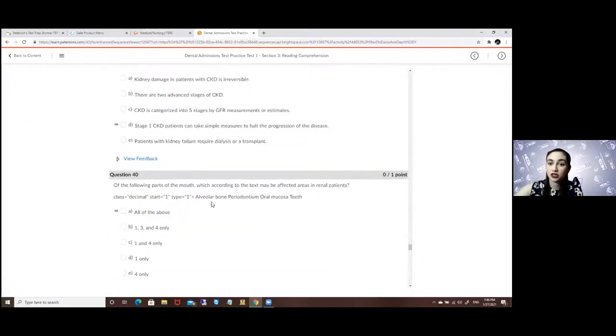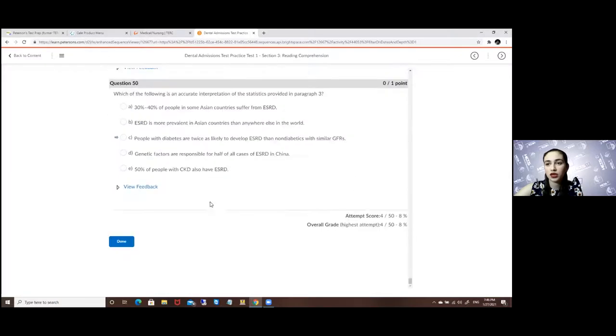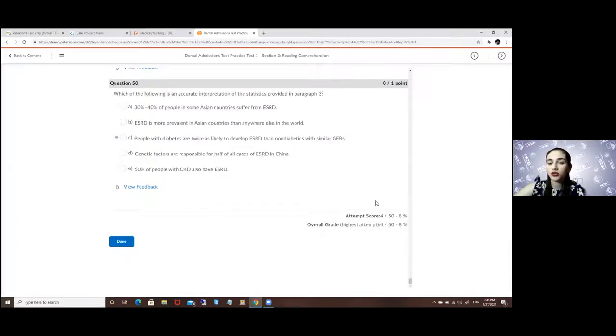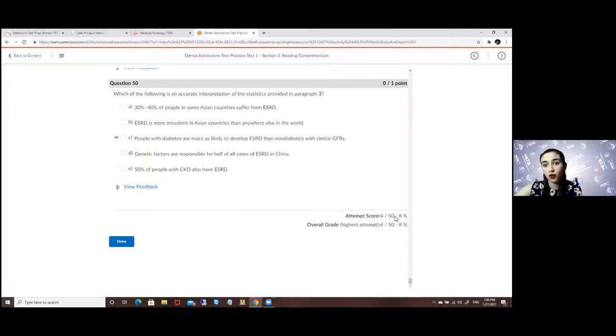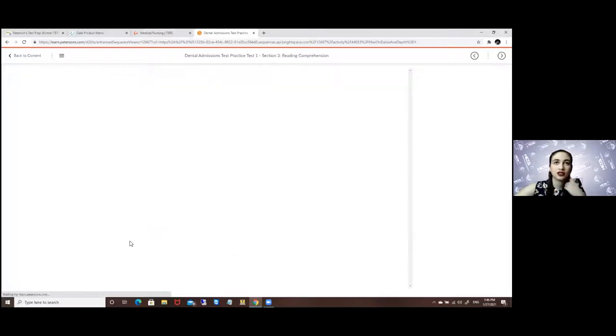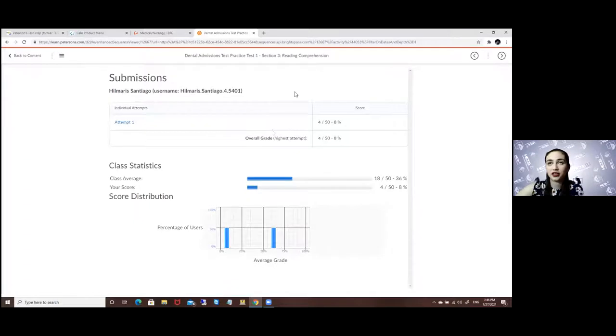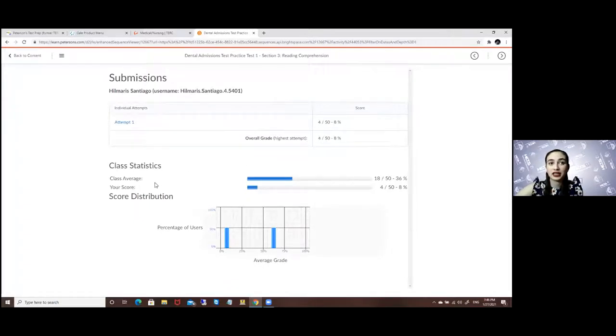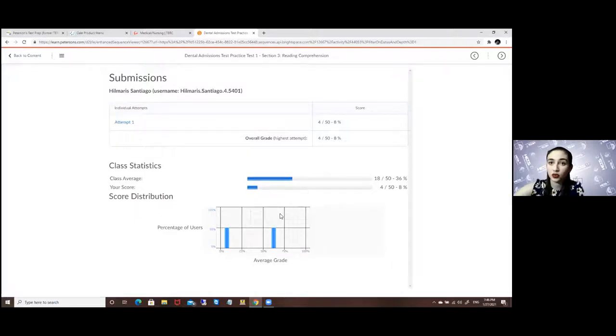So just because you skip one doesn't mean you won't have an accurate result or explanation as to why it's correct. Here it will tell me my score, I got four out of 50 and my percentile. Afterwards it will give me once again the description of how much I got per test and my class average and my score average based on others that have taken the same test using this resource.